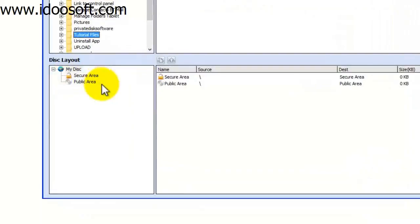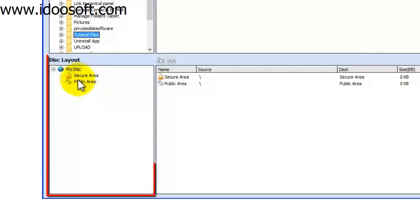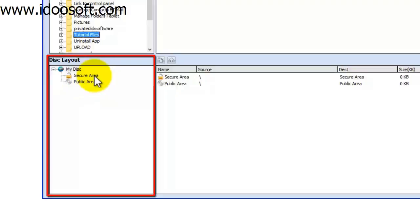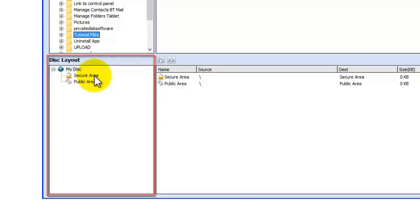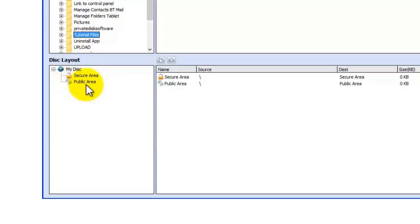Now notice at the bottom left hand corner we have secure area and public area. The secure area is the private area where you can secure data with a password on the disk. The public area is like it says for public use.